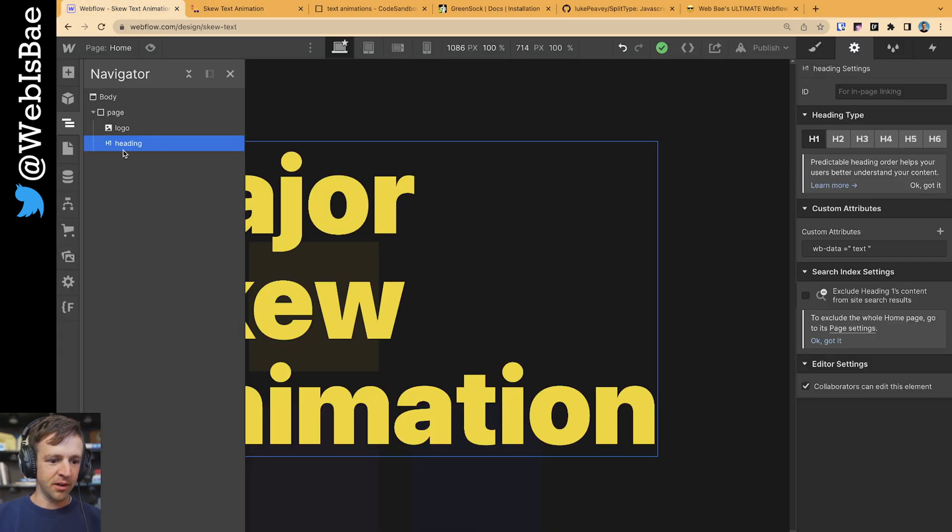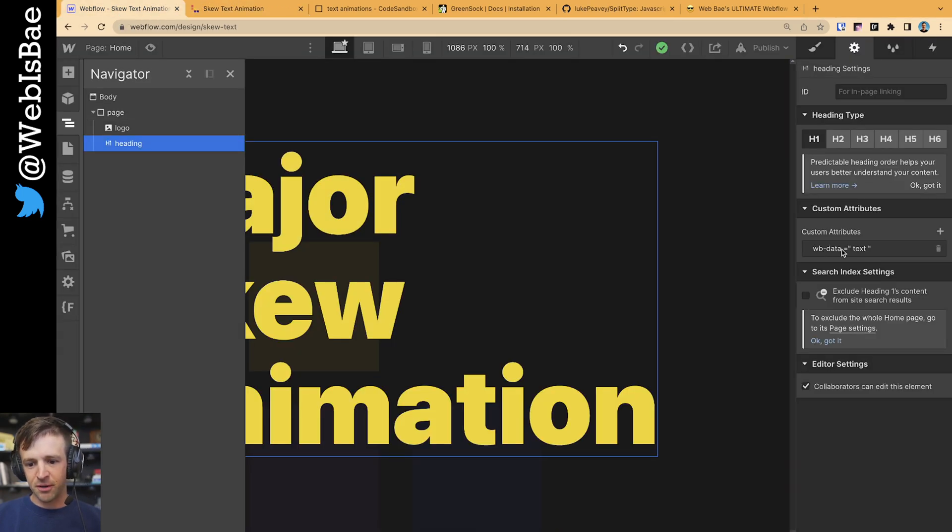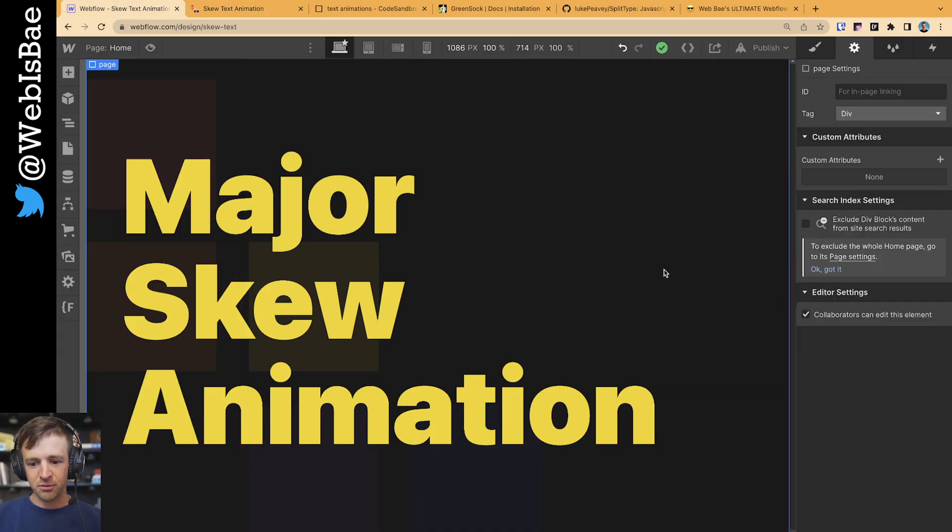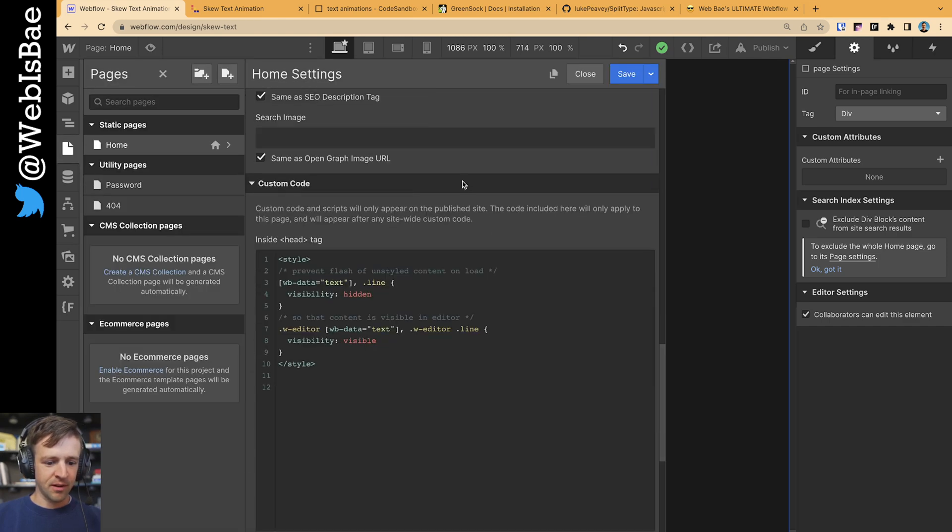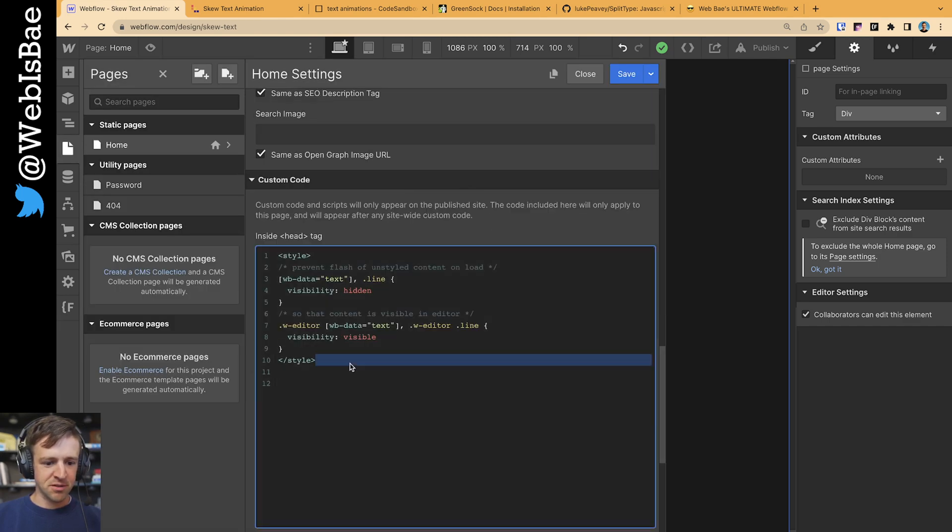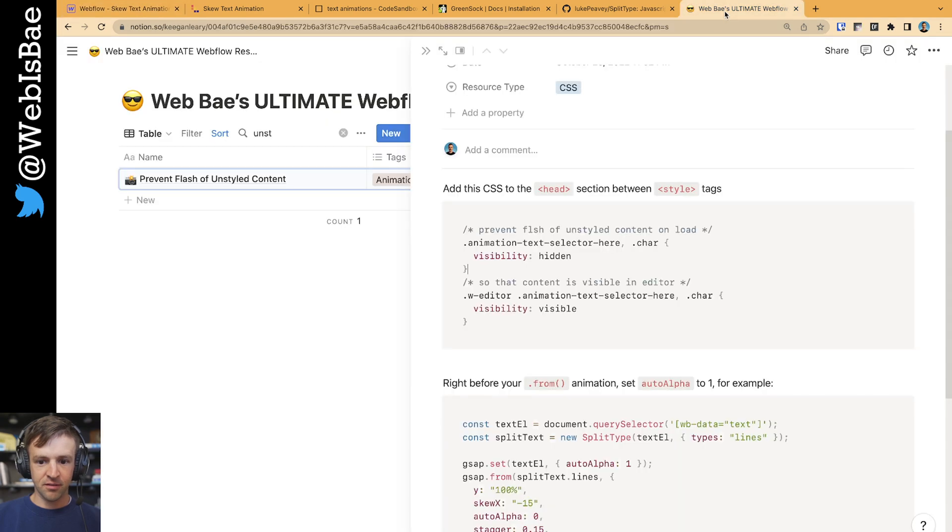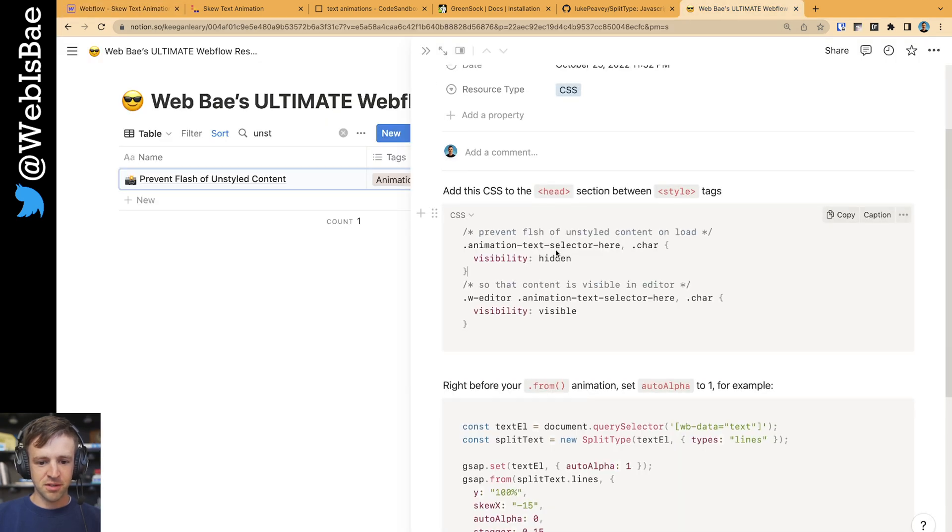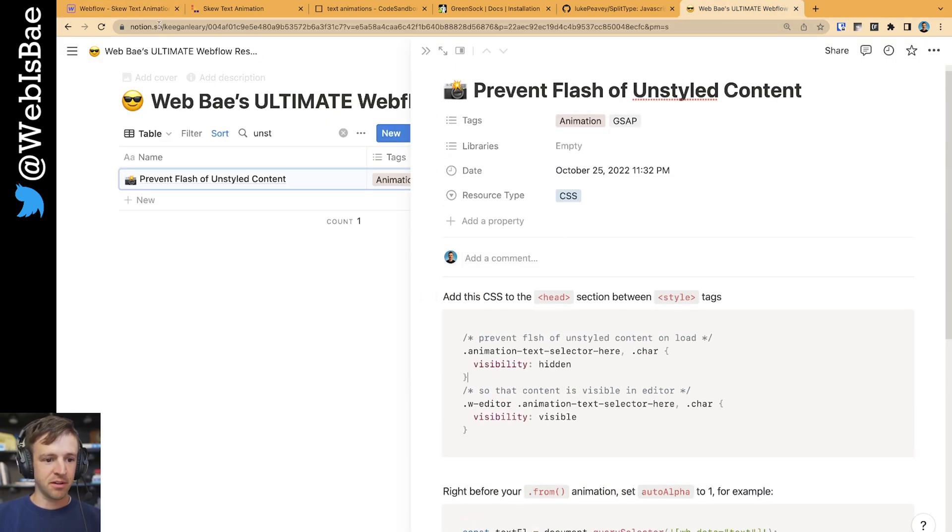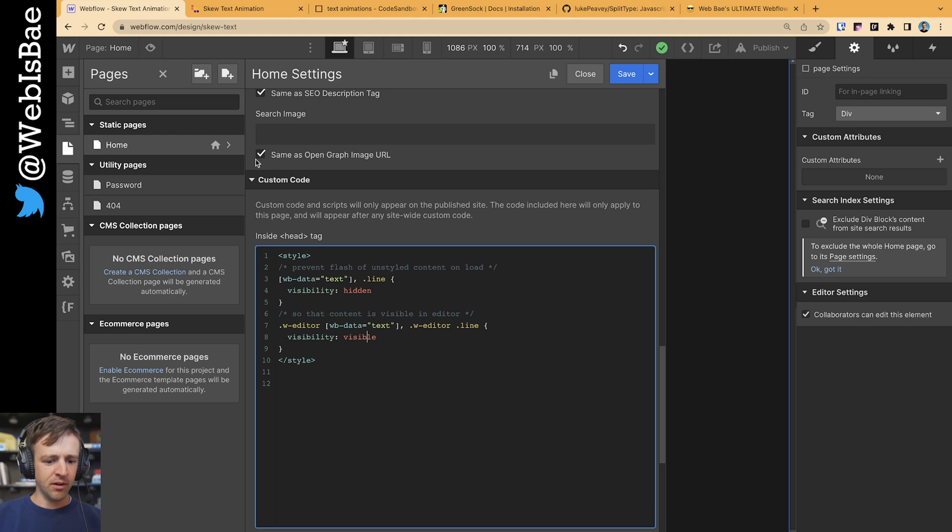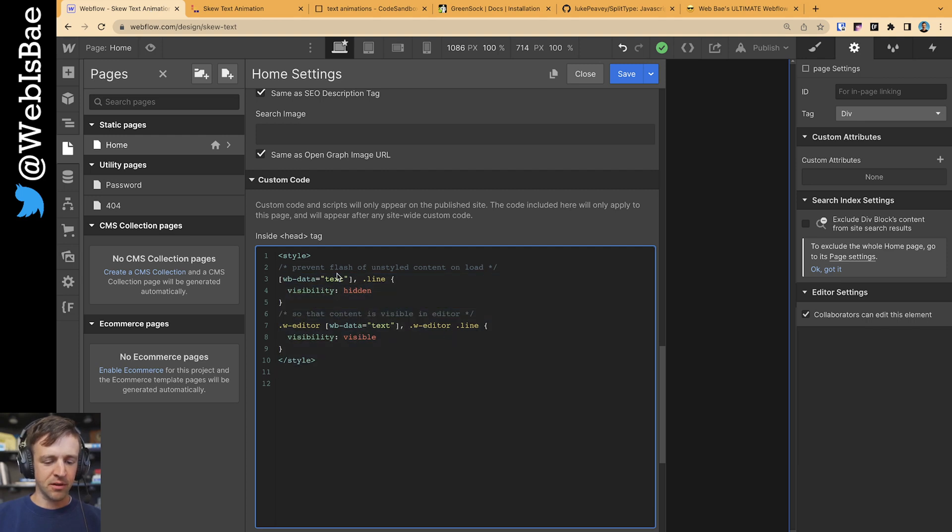Coming to Webflow here, in the heading, I've got a custom attribute of WB data equals text. And then in the page settings, I have some custom styles right inside the head tag here. This is from my ultimate resource library to help prevent a flash of unstyled content on the page load. If you don't know what's going on here, check out some of my other videos where I explain it in detail.